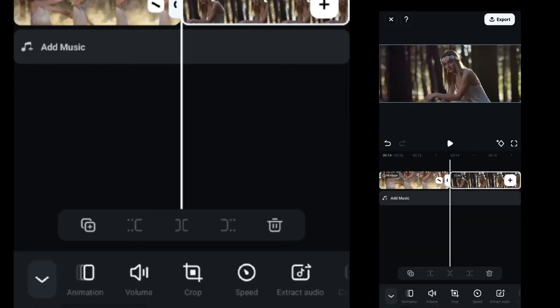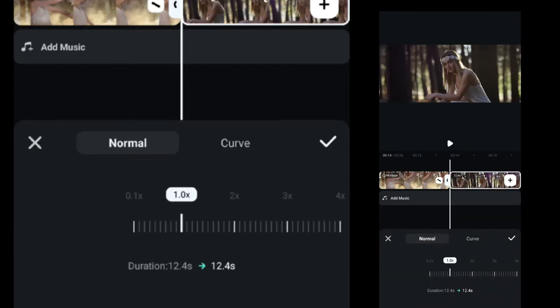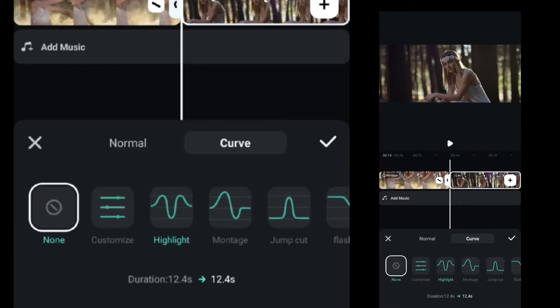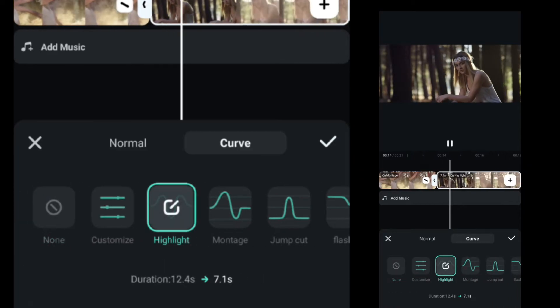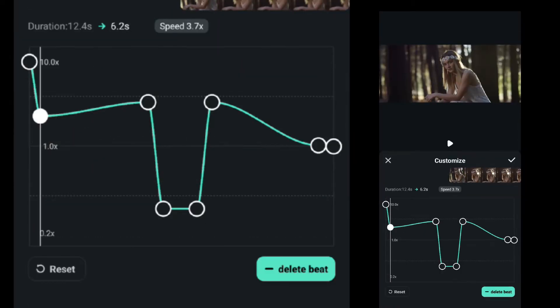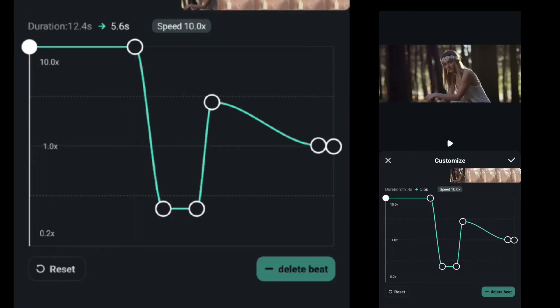Then select the fifth clip, go to the speed ramp, select highlight and adjust the speed ramp.